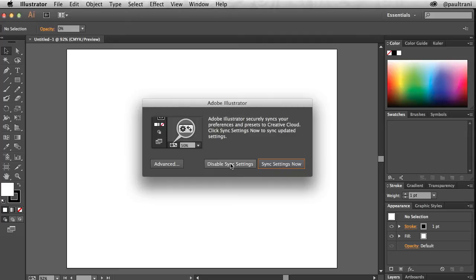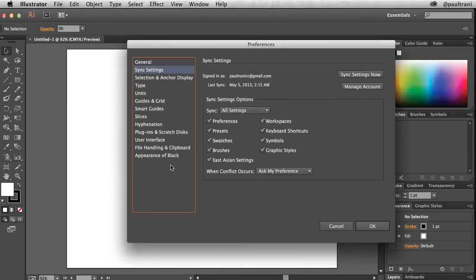Disable sync settings disables all syncing but can always be enabled by going to preferences, which is exactly where this advanced button takes you. Now preferences is a good place to see all the options that can be synced.